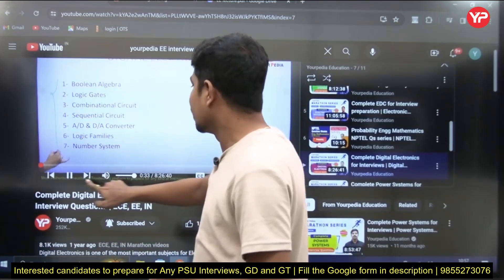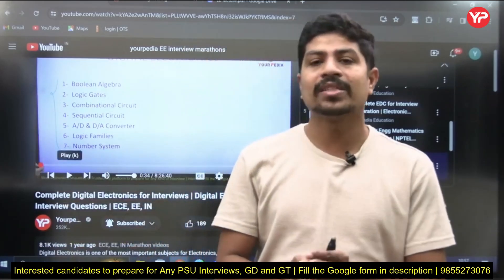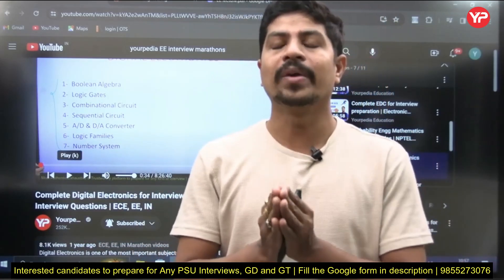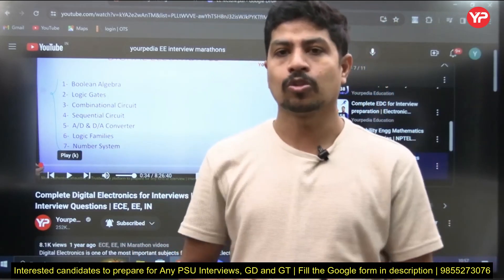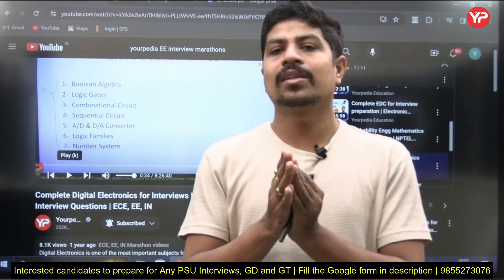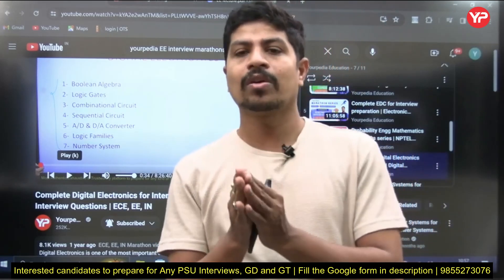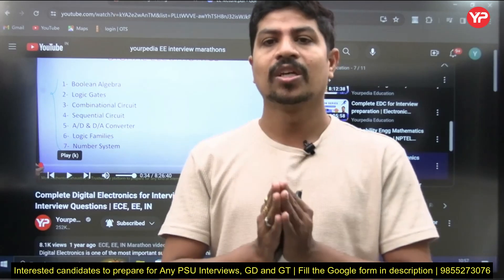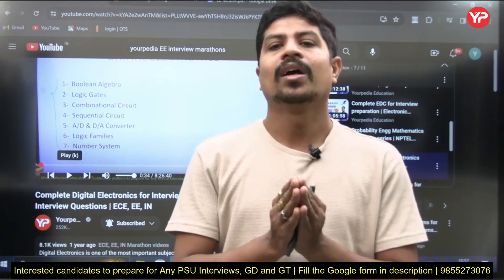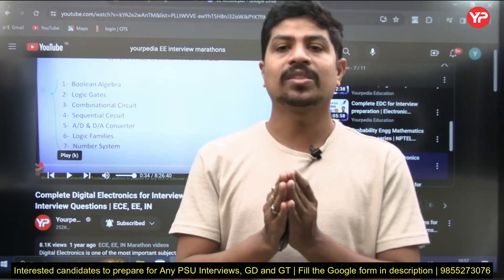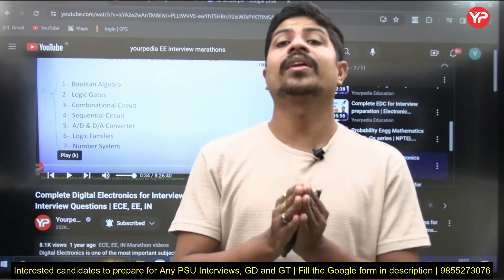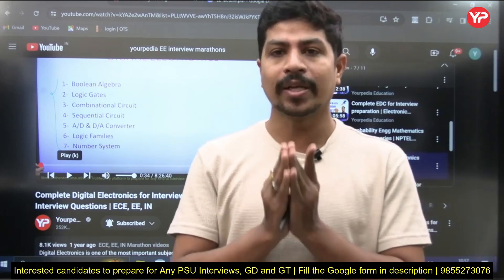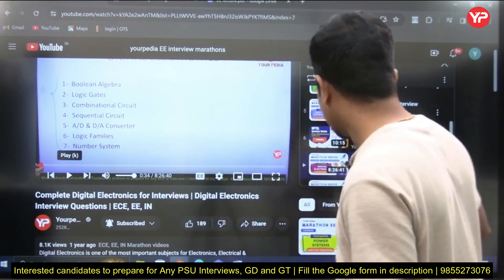These are the three important subjects for Electronics Engineering. One more very important subject — Analog Electronics — is in our pipeline and you'll be getting that soon. There are also some common subjects for both Electrical and Electronics Engineering — Network Analysis will be coming soon as well.